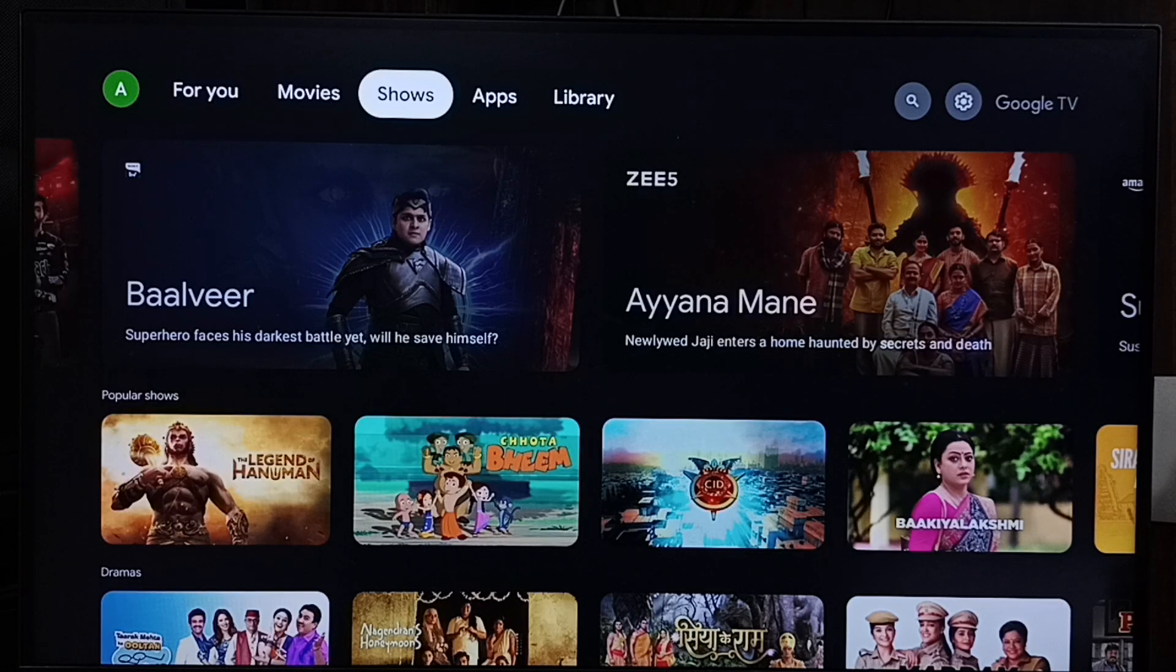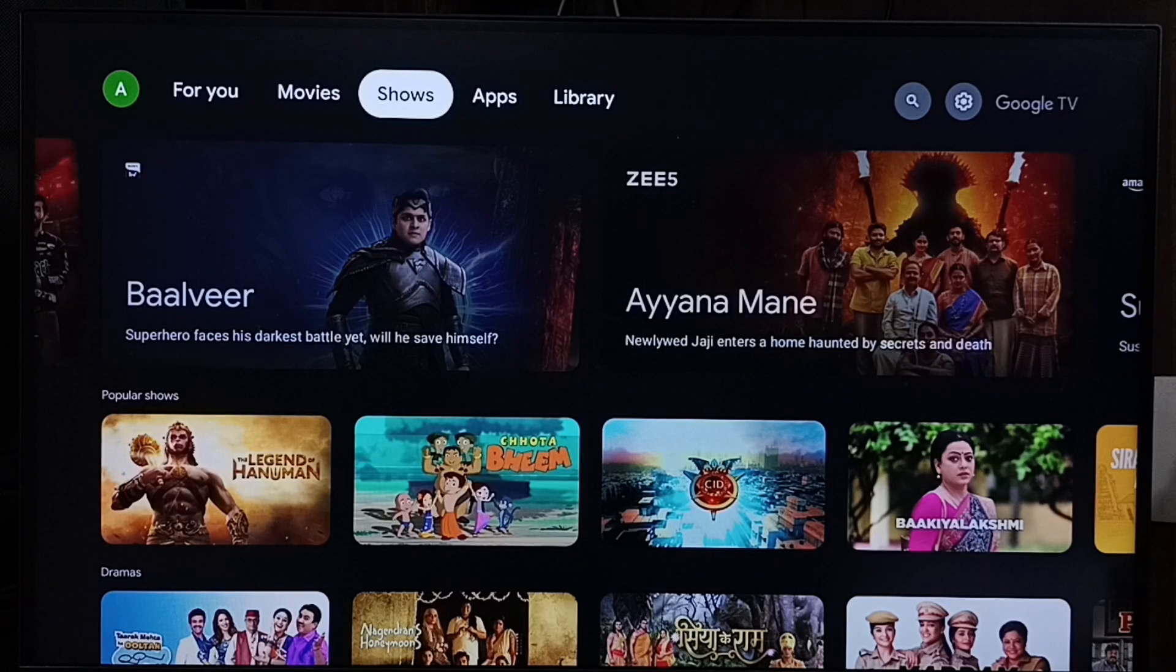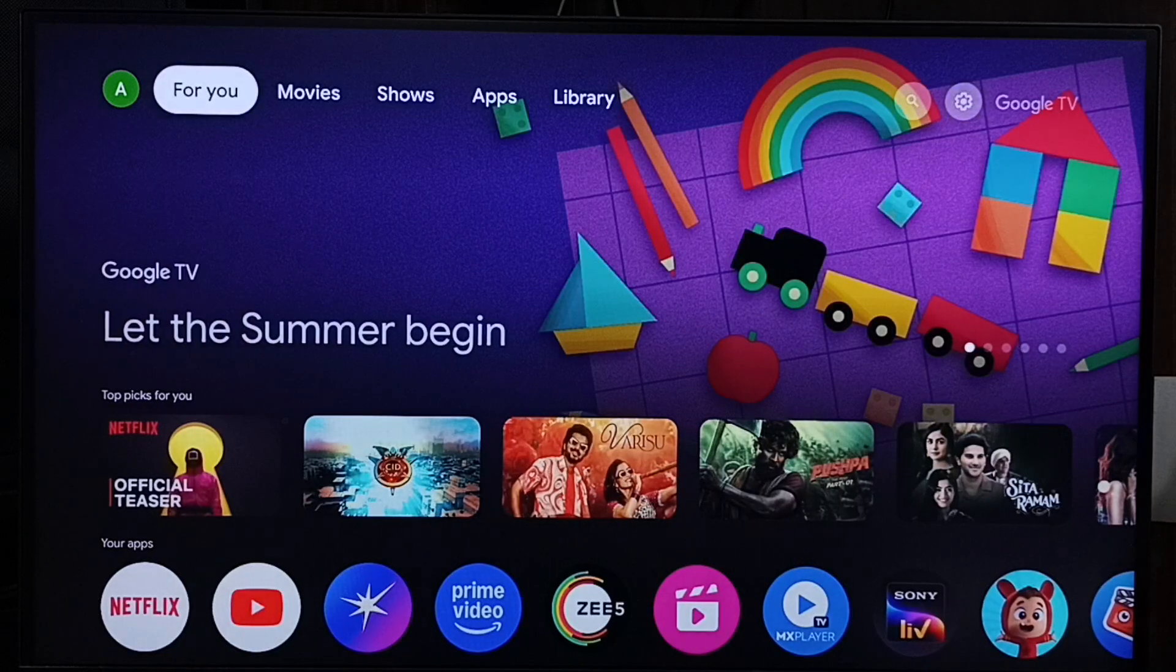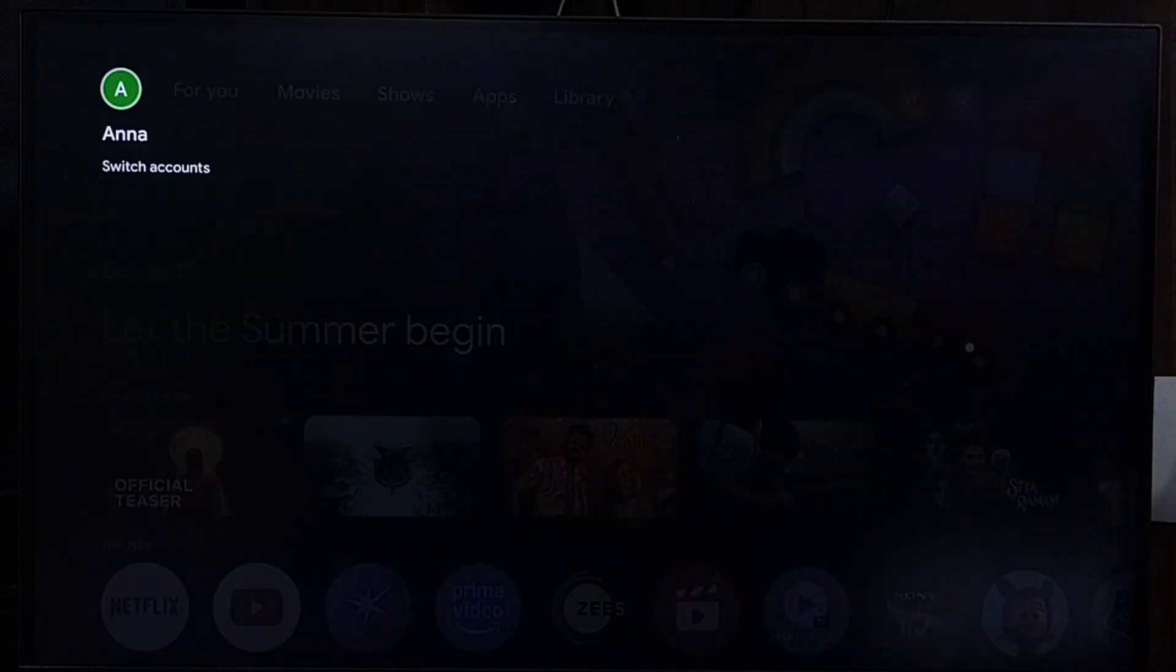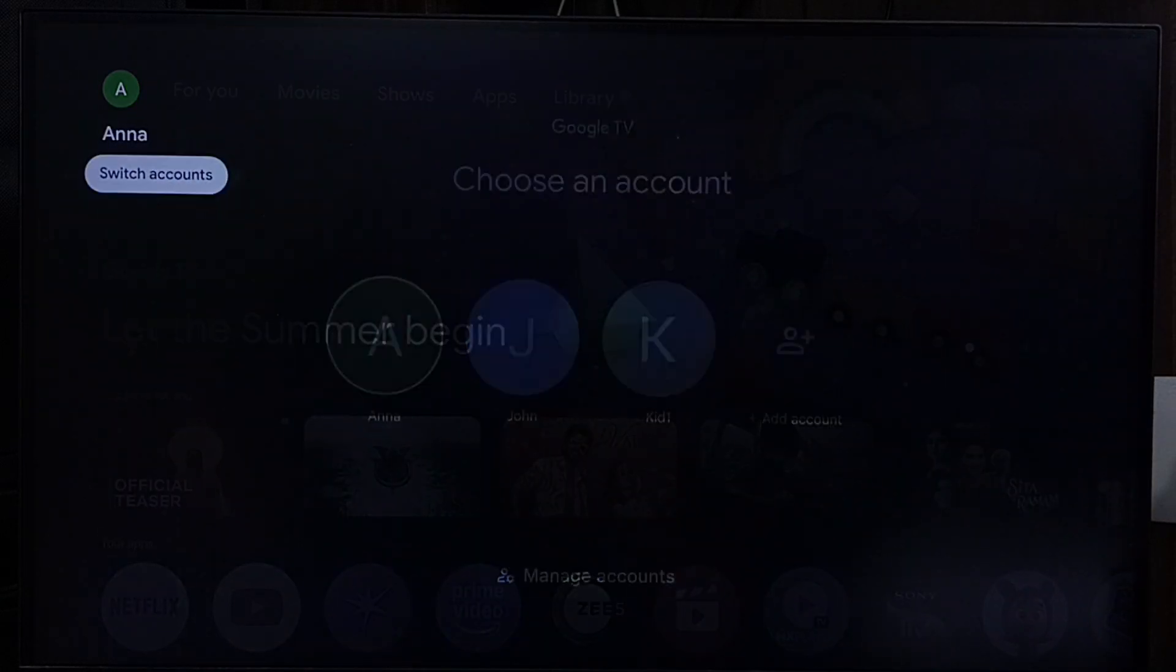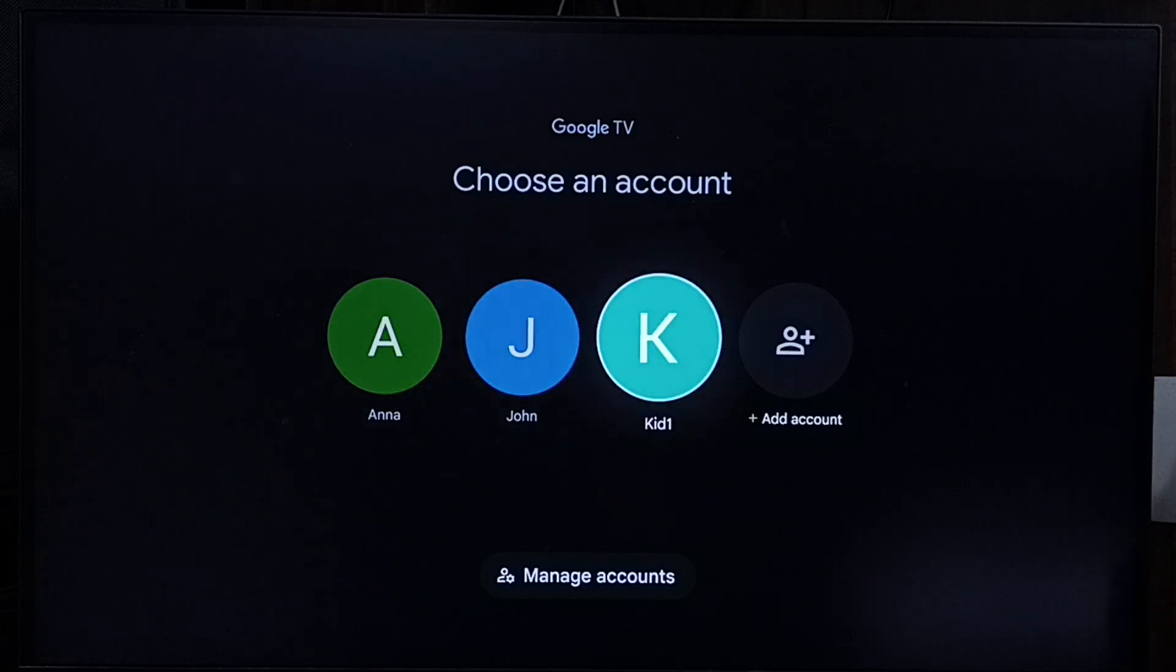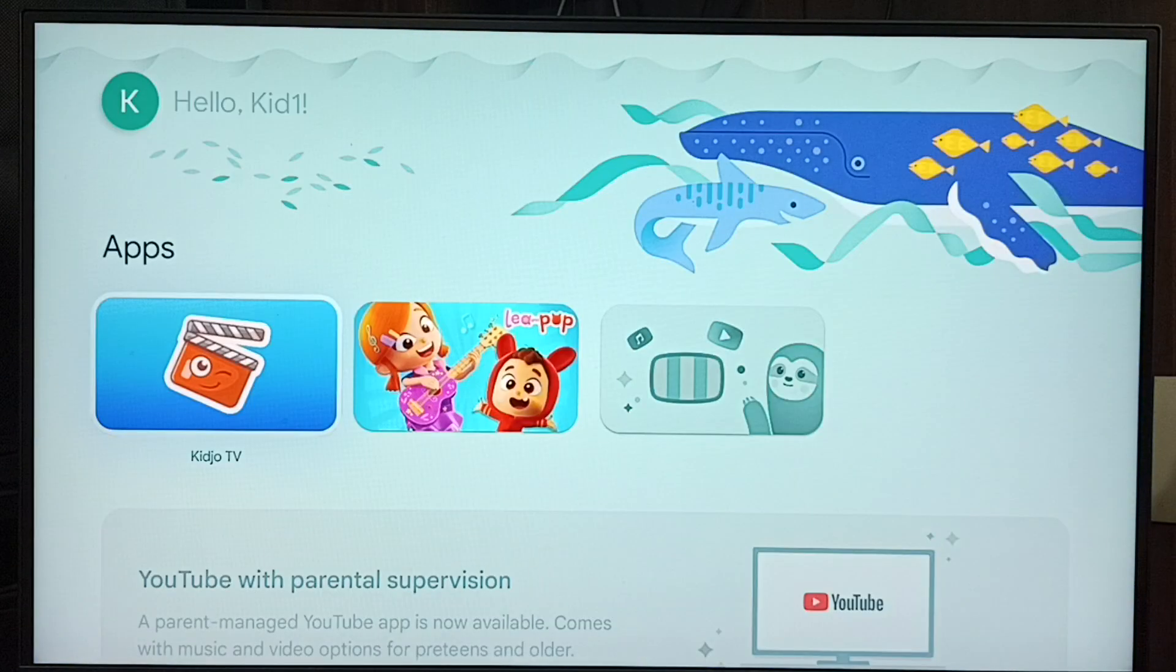Hi friends, this video shows how to install YouTube app in kids profile. Let me switch to kids profile. Select switch account from top left corner, then from here let me set kids profile Kid One. Right now I am